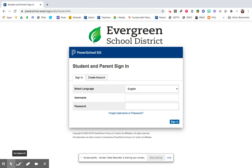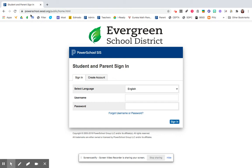To check your grades in PowerSchool, you'll go to the parent and student portal, powerschool.eesd.org slash public.